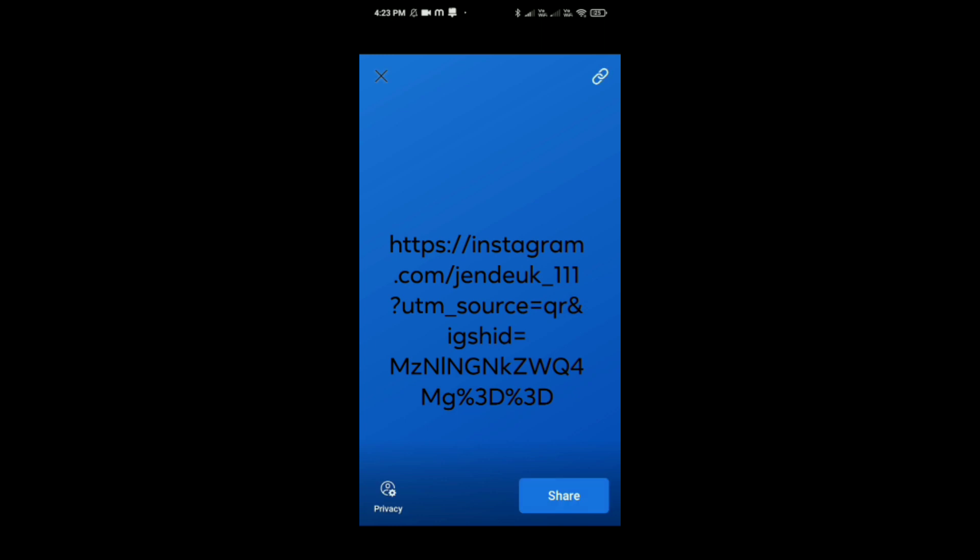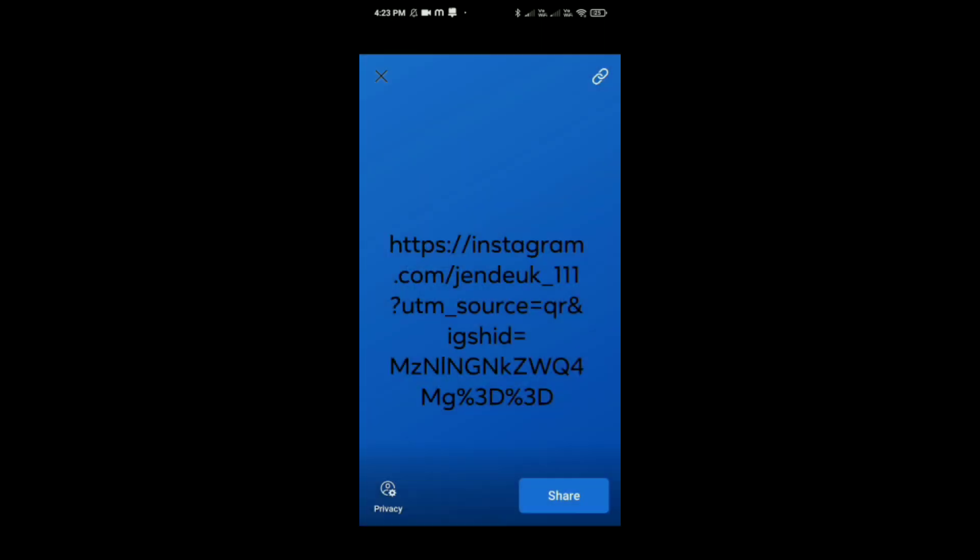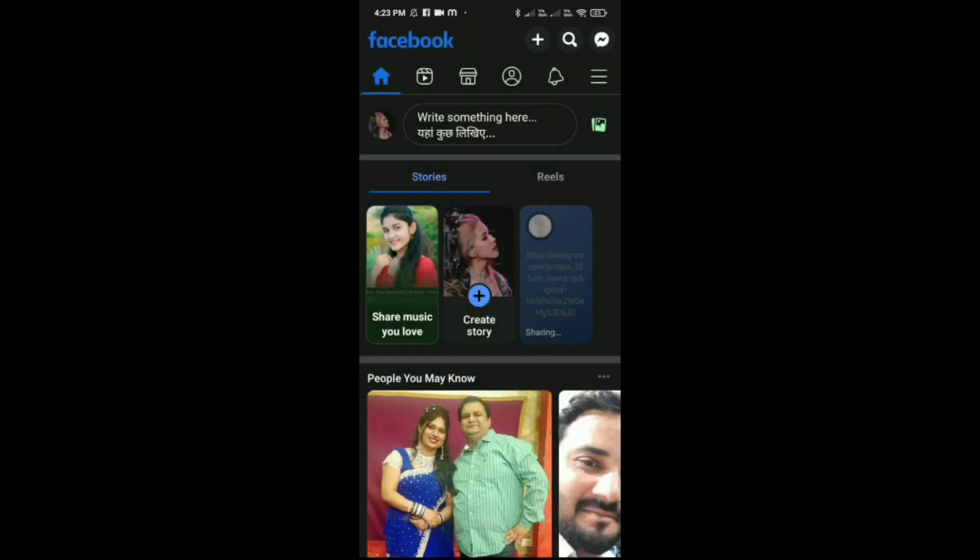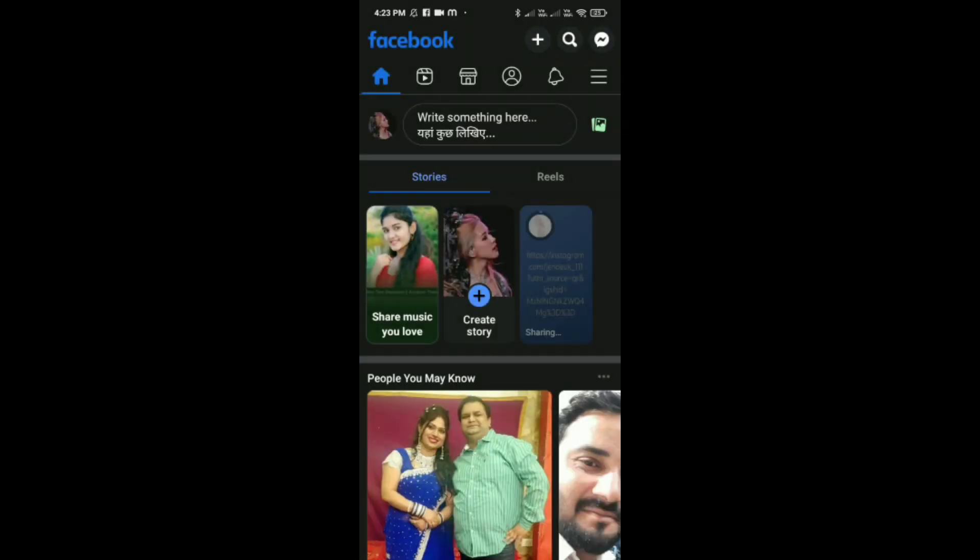After that, just tap on share, which is the option in the bottom right corner.